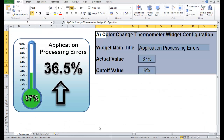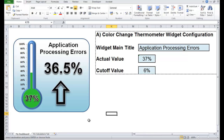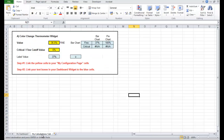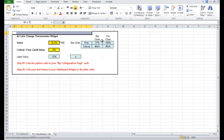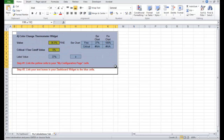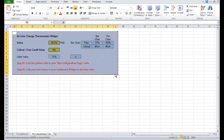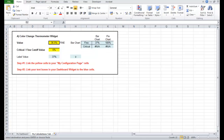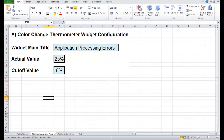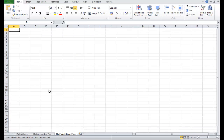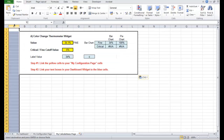Now we need to go back again and copy the calculations that are driving this widget, which is over here on the calculations tab. Control C — copying that into our new workbook on the calculations page.